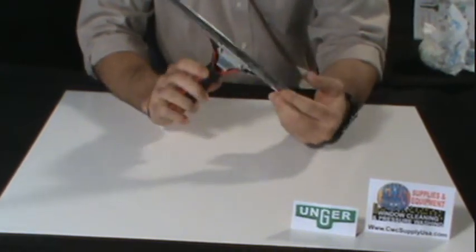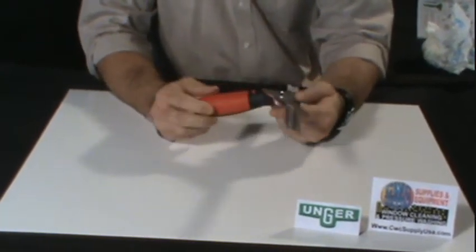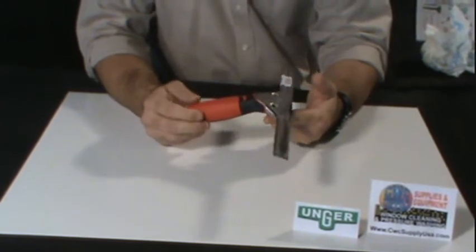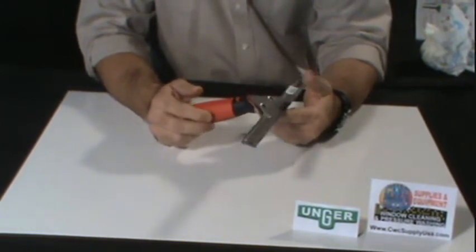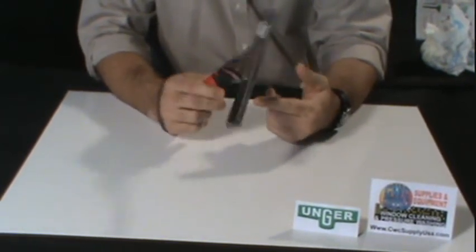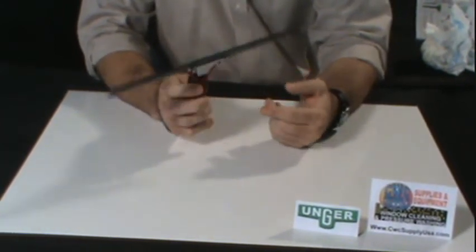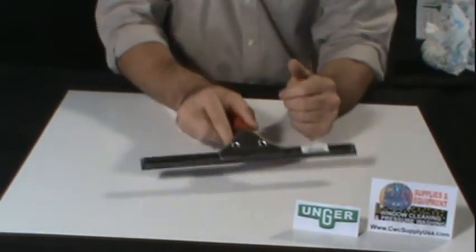This is an excellent squeegee handle manufactured by Unger Enterprises and available at CWC Supply.